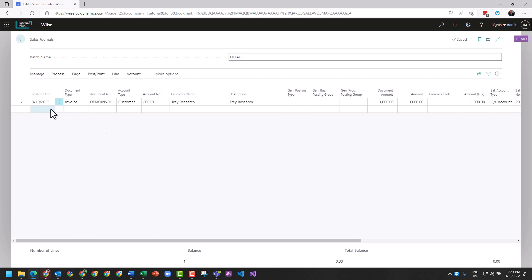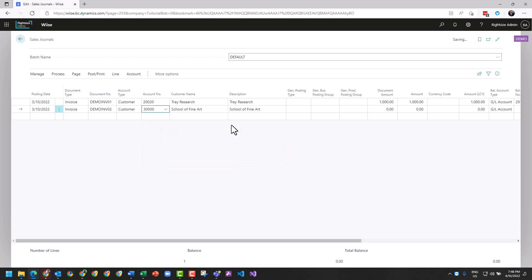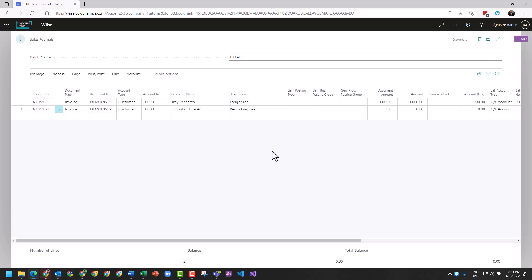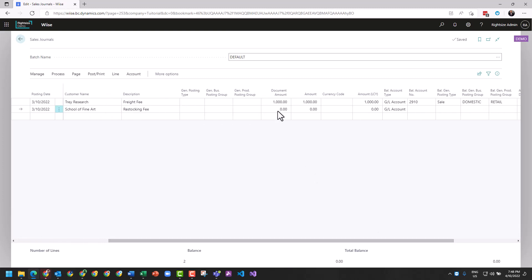Now we can actually add a second line and choose a different customer. And in this we might change these descriptions and say this is a freight fee and this one is a restocking fee. Both of those descriptions are what will be on those documents.